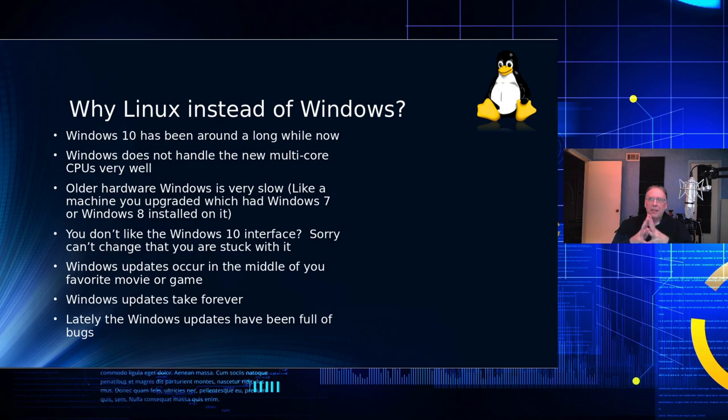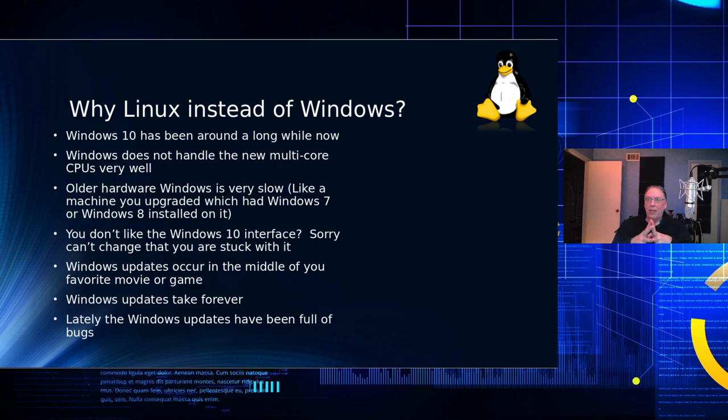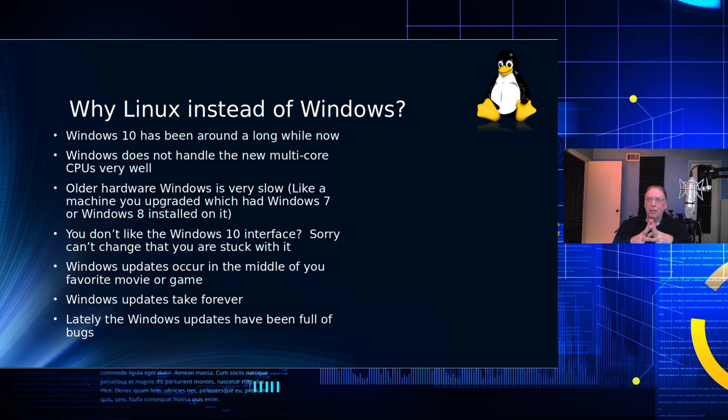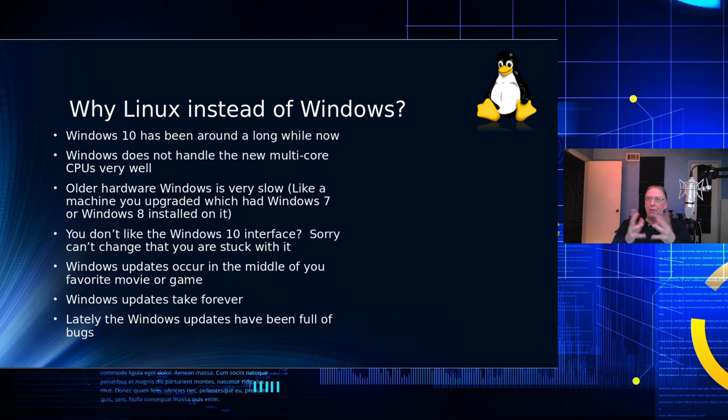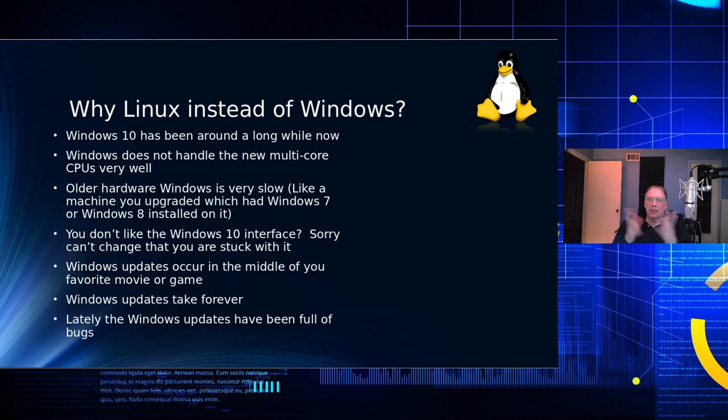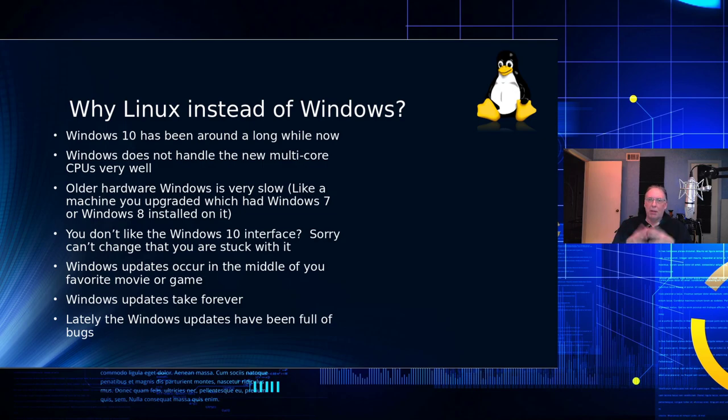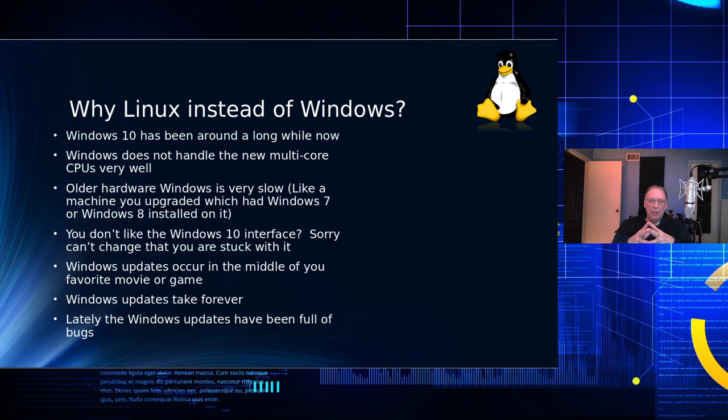One of the other reasons I hear a lot of people is they just don't like the Windows 10 interface. Sorry, you can't change that on Windows. You're stuck with it. Microsoft determines what that look and feel is. The other problem is that Windows, if you're on the home version, not the Pro, it just schedules updates to occur whenever they feel like it. You could be in the middle of a movie, you could be in the middle of a game, and all of a sudden your Windows machine is rebooting.